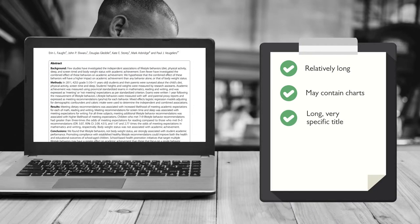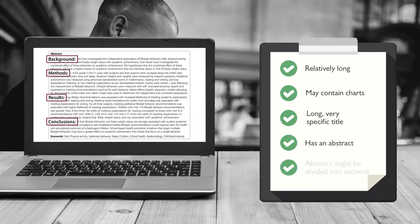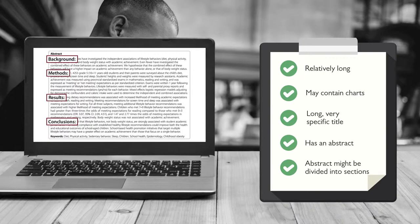It has an abstract, a summary of the article at the beginning. The abstract might be divided into sections that mirror the article's format.